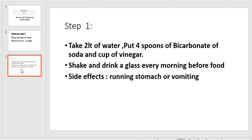I'm going to repeat this. So for this remedy, you will need two liters of water. And then from that two liters, you need to take away one cup of water so that you create space for the mixture. And then you're going to pour in your one cup of black or brown vinegar, and then you're going to put in your four spoons of bicarbonate of soda.